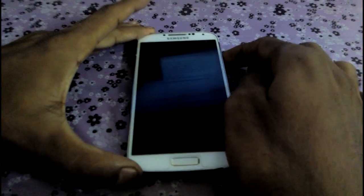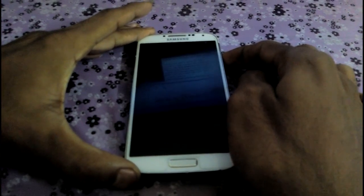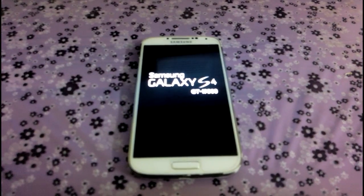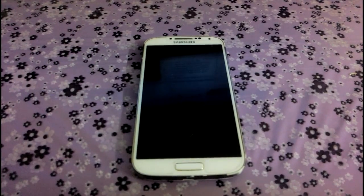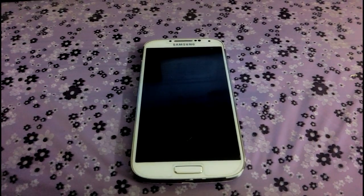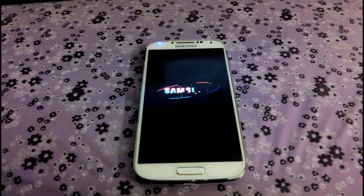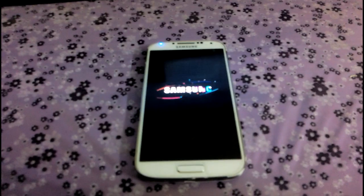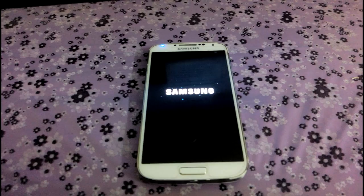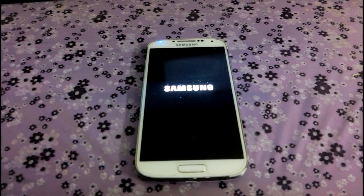I'll show you the boot animation. So this is Samsung Galaxy S4 GTI9500, and this is how it looks. You can see some blue particles behind the Samsung logo.